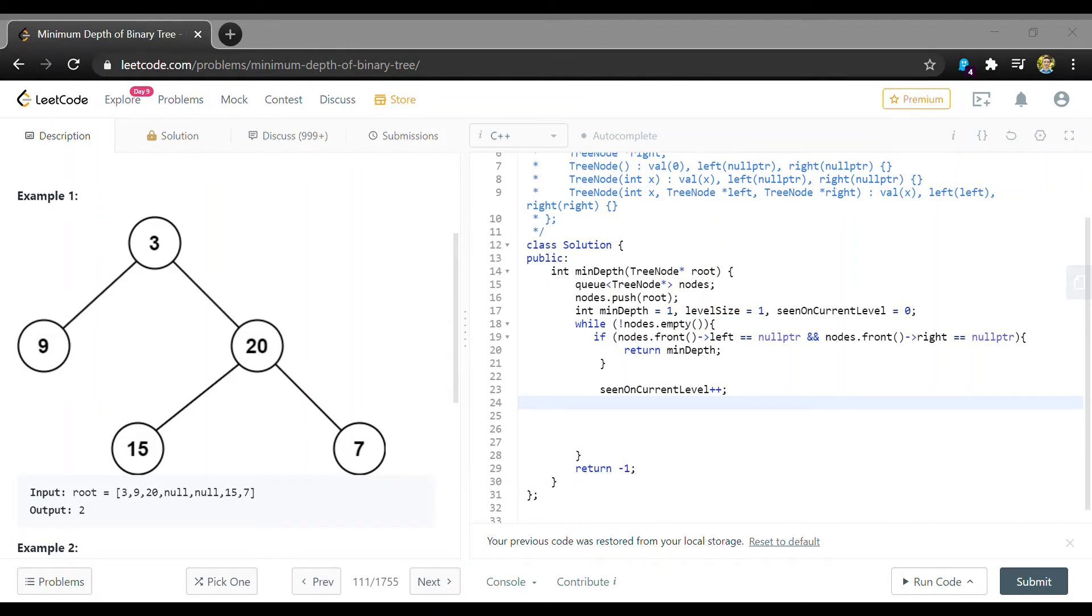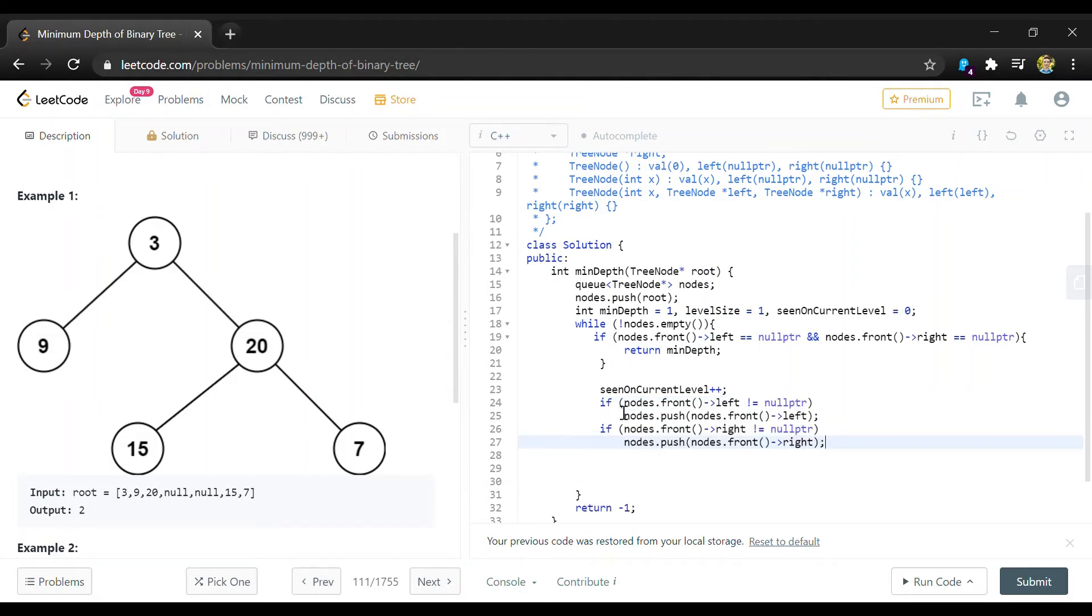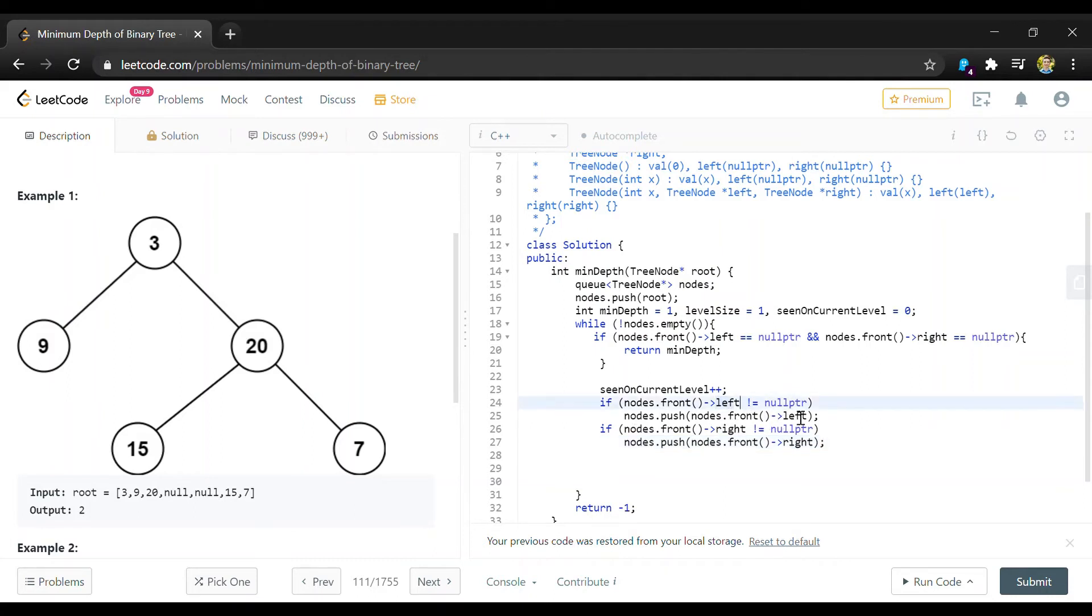And I'm just going to paste this in again. So these if statements just make sure that we're not looking at a null child. So like if there is a child to the left of a node we want to add that to our queue and same thing on the right side.